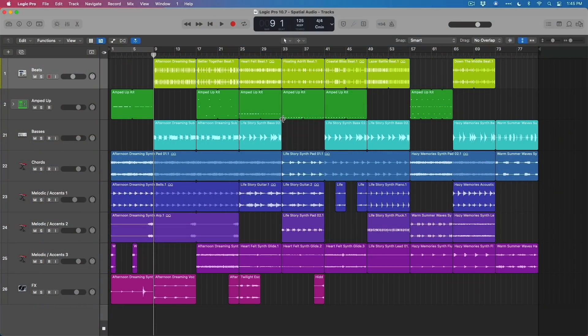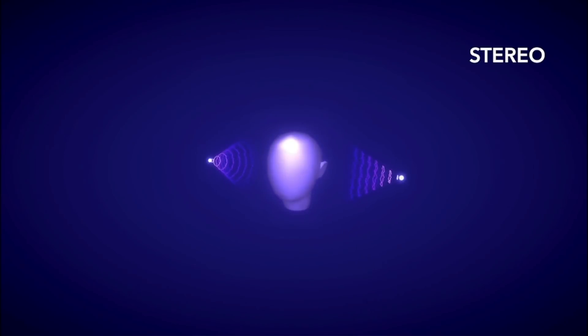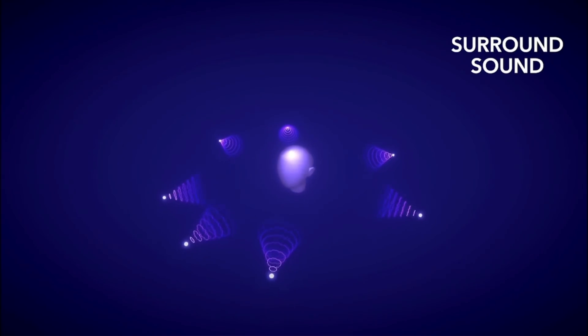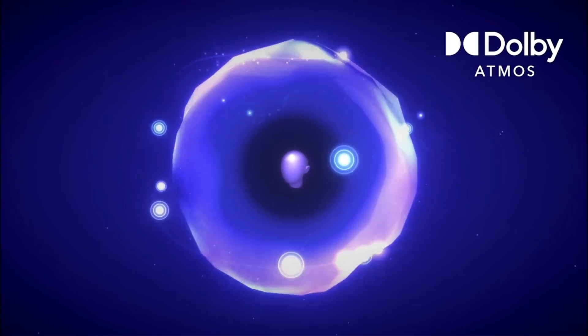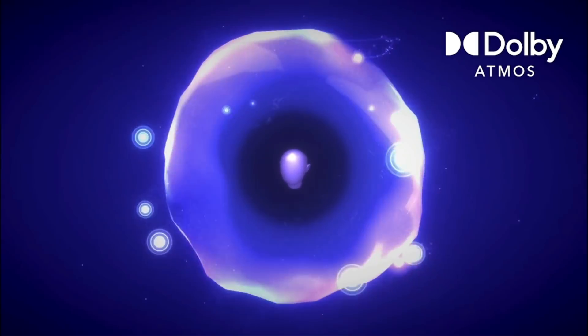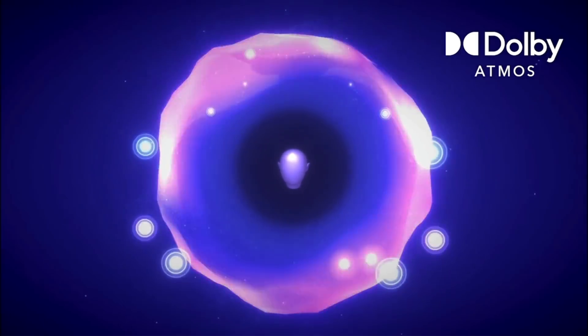Okay, let's dig in. So first, what is spatial mixing with Dolby Atmos? Basically, it's a three-dimensional immersive form of experiencing and mixing music where you're able to play sounds around yourself or the listener.